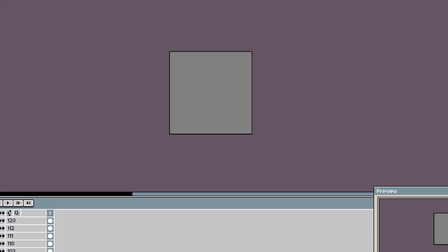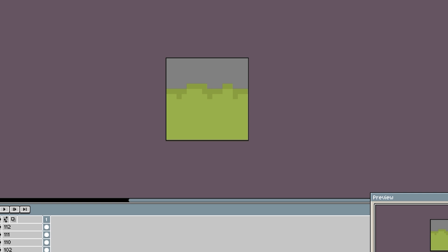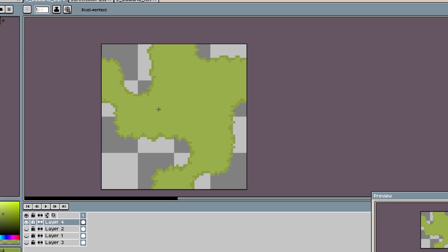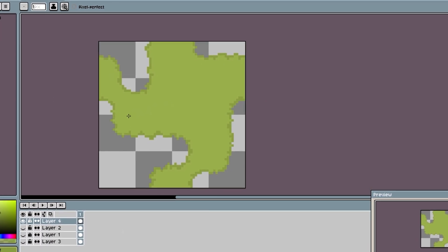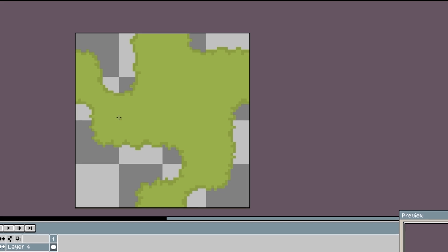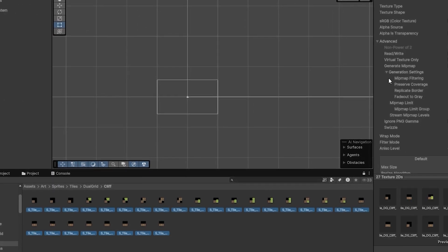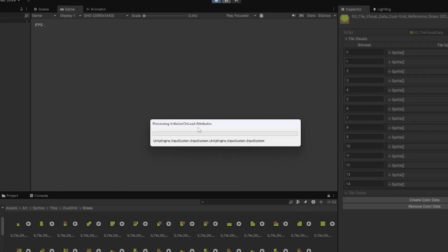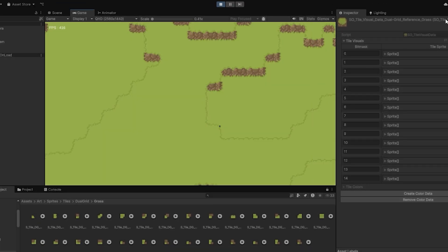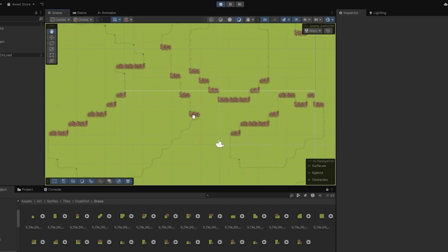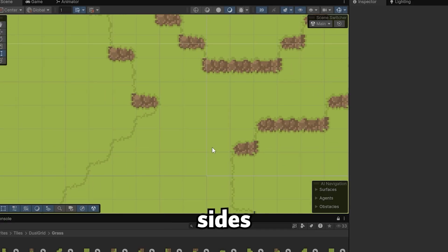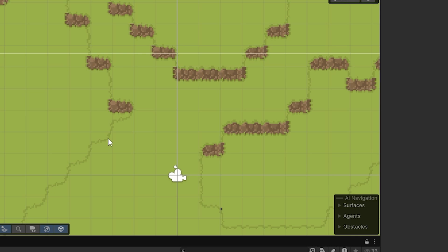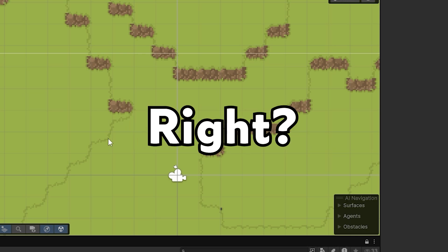So, I started drawing out the tiles for the different bitmask cases. This time, I went for a more rounded look, something that feels a bit more organic and less gridlocked. Dropped the new tiles into Unity, hit play and let's see how that turned out. Um, yeah, not quite right. There's confusion on the sides which definitely needs a bit more tweaking. But hey, progress, right?